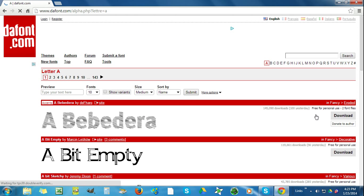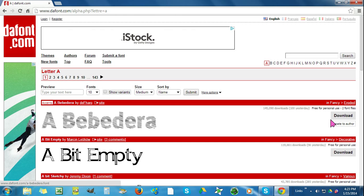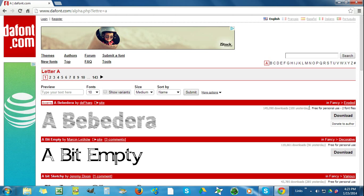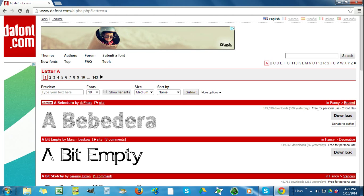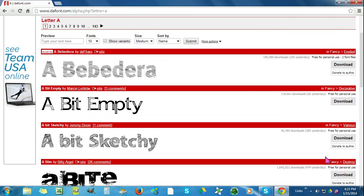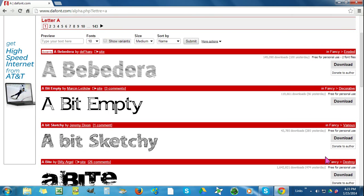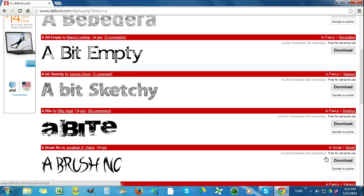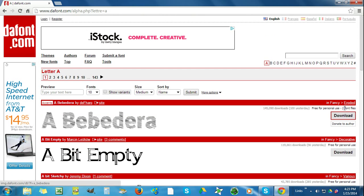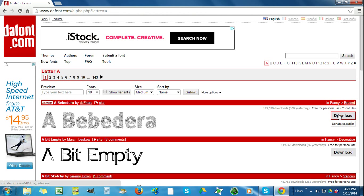If you look on the right-hand side here, it will tell you if the fonts are free or if they're to be used only if you donate. I'm just going to take the first free one and hit download.